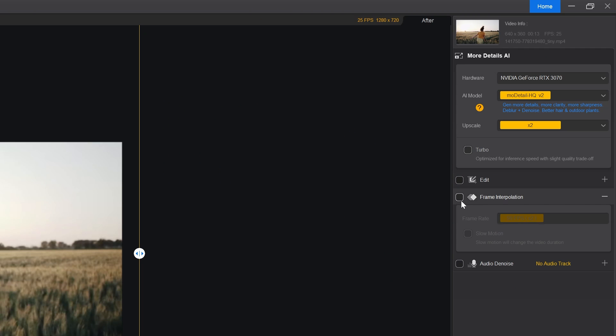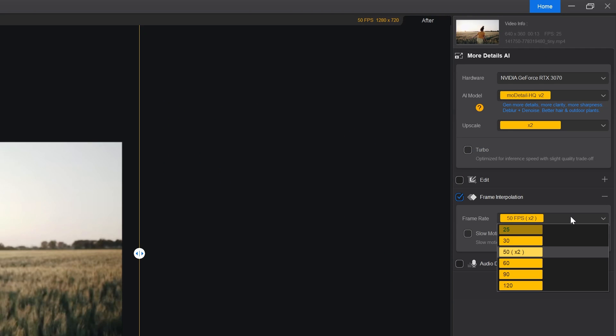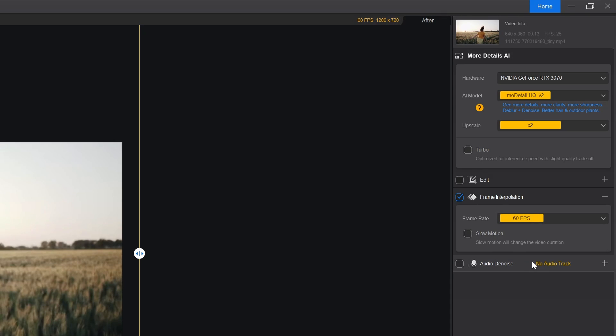Now we have the frame interpolation option for extra smoothness. Select the frame rate like 50, 60 or 120 fps whatever you want. Check this option for slow motion if you want.